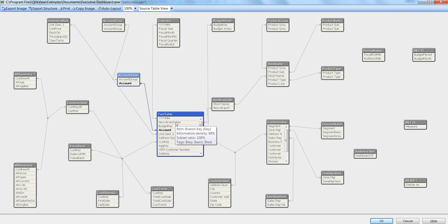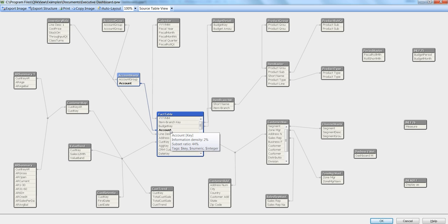Let's say here in the case of account, it is saying it is key because there is an association between two tables based on this field. That's why it is key. Second thing, it is saying numeric, and third thing it is saying integer.